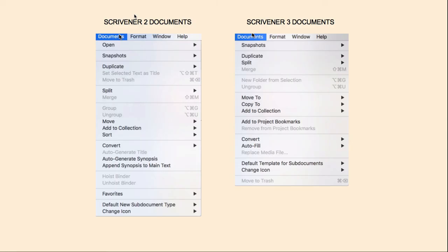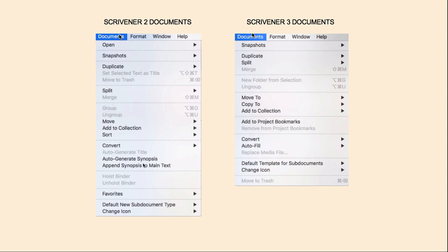Here we have our Documents menu — again, it's shorter in Scrivener 3. The Open feature from Scrivener 2 was moved to the Navigate menu. You have your Snapshots, Duplicate, Split, and Merge. Your New Folder for the Selection, Ungroup. Your Move To, Copy To — which is a new option — and Add to Collection. You don't have a sort feature here. Instead of Favorites, you now have Add to Project Bookmarks or Remove from there. You've got Convert, Autofill — some of this auto-generate stuff is under Autofill. And you have your Default Template and Change Icon. They've taken the Move to Trash from up top in Scrivener 2 down to the bottom in Scrivener 3.